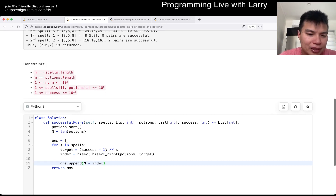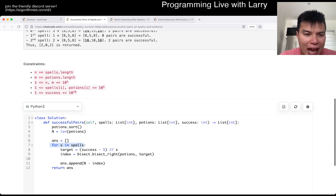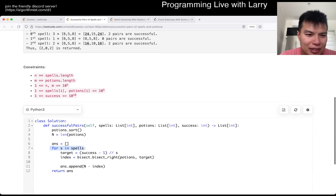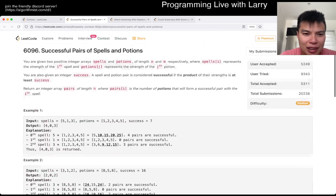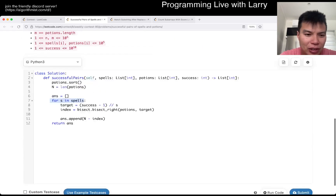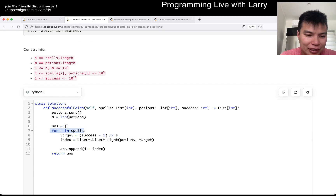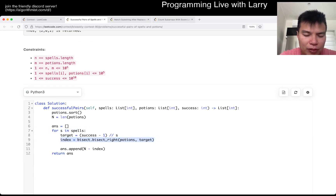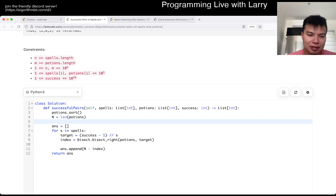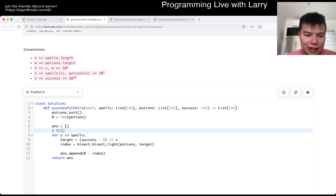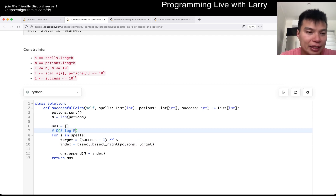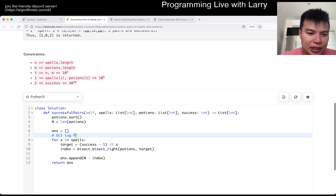This is going to be O of M — or whatever the length of spell is — so O of S, just because it's easier to remember. And the binary search is going to be O of log P. So this is O of S times log P, which is going to be fast enough for 10 to the 5th for each number.